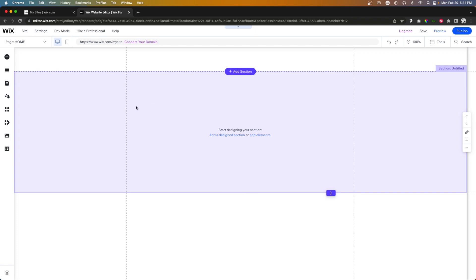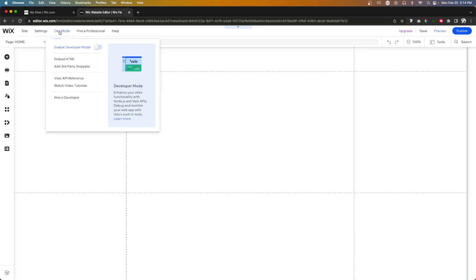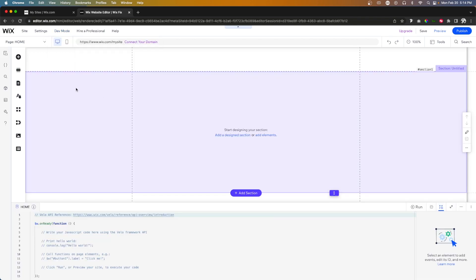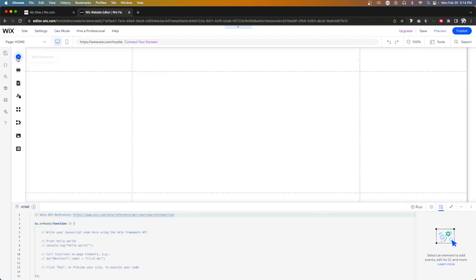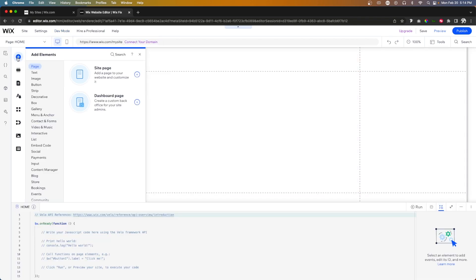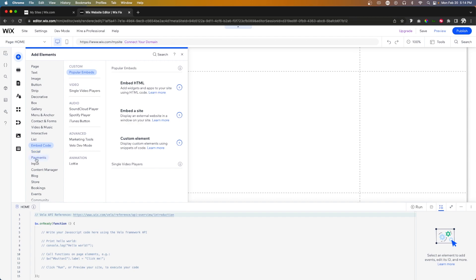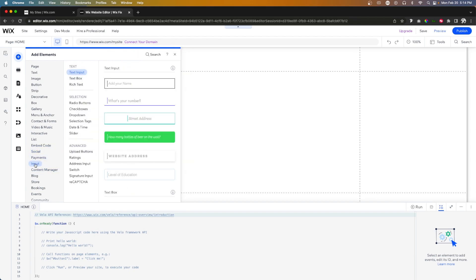But to enable the coding section of our site, we need to come over to dev mode and turn this on. Now, since we enabled dev mode, we actually have access to this area in the ad panel for inputs.